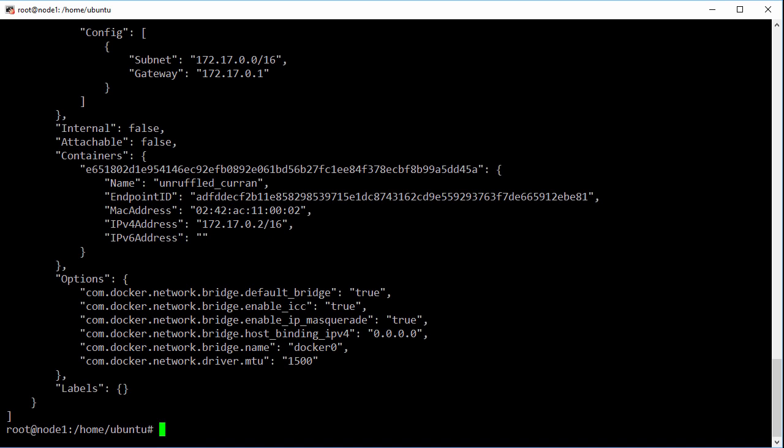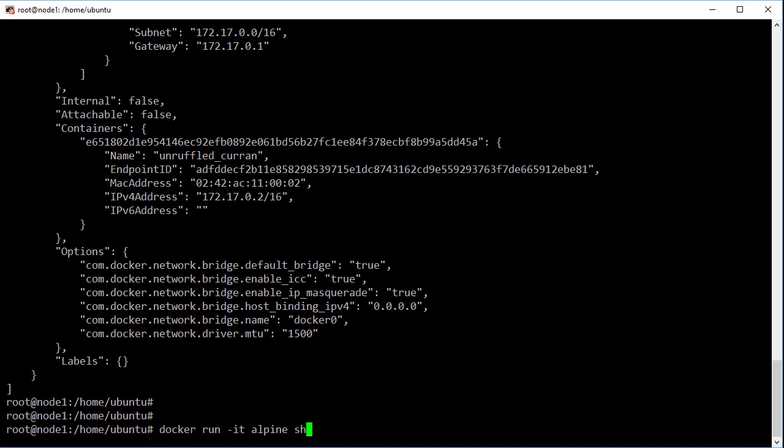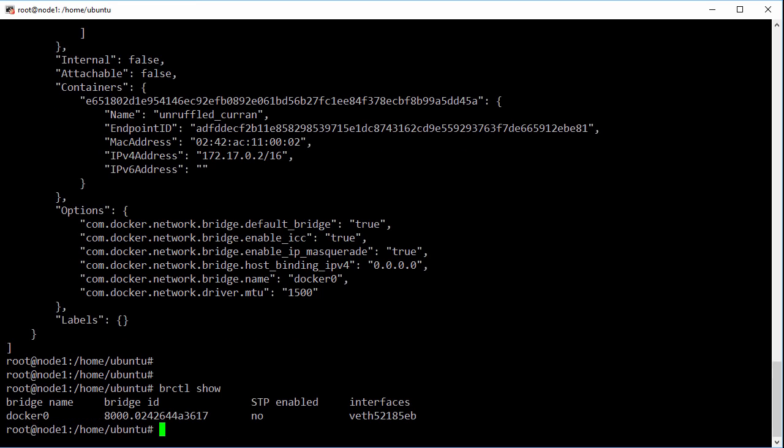And if we look at that docker0 virtual switch again, see how it's got an interface attached to it now. That interface is plumbed into our container.